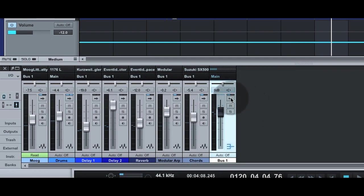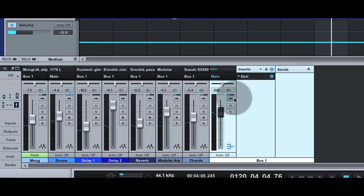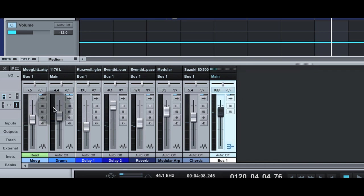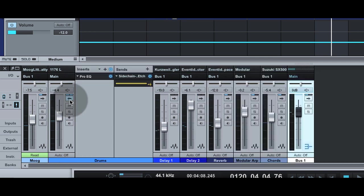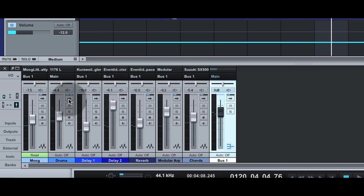On that bus, I have a copy of Etch. On the drum channel, I'm sending the drum signal to the Etch sidechain inputs. These are inputs 3 and 4 on the plugin.